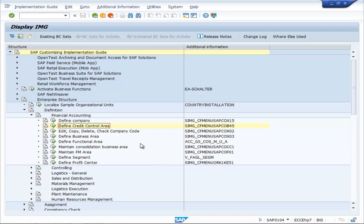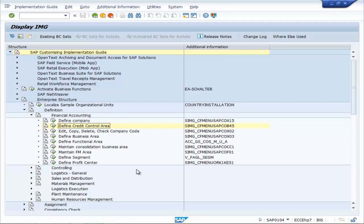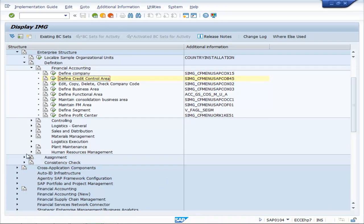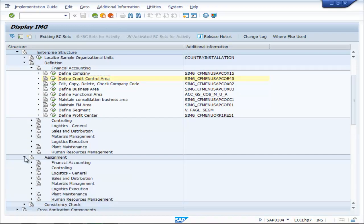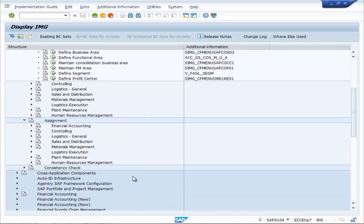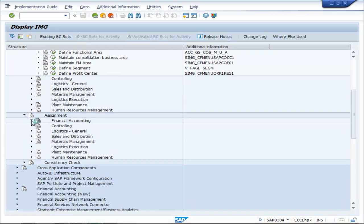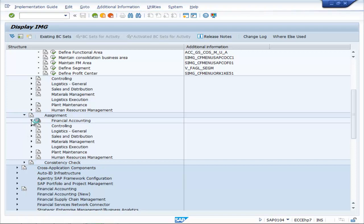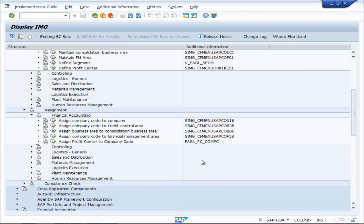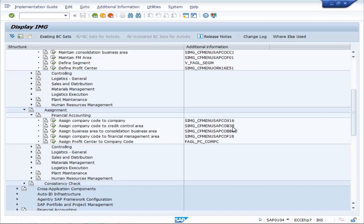Now you can assign credit control area to the particular company code. Go to Assignment, Financial Accounting, assign company code to credit control area. The T-code is OB38.